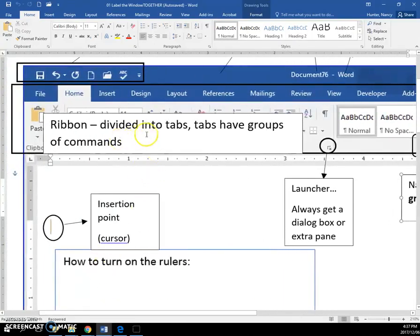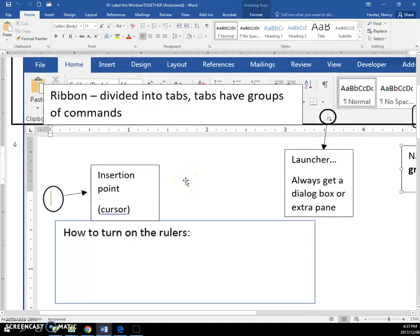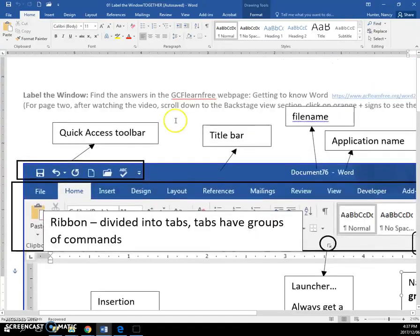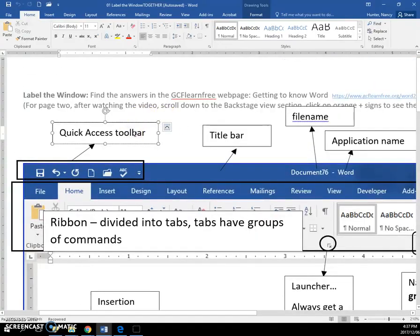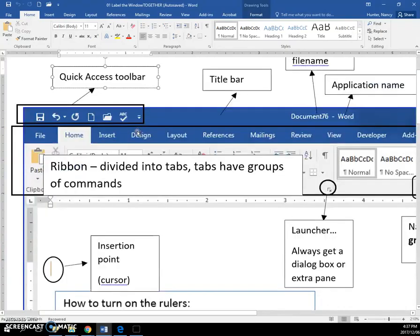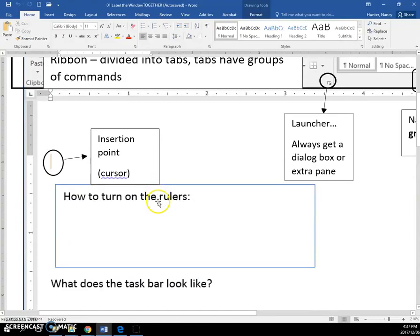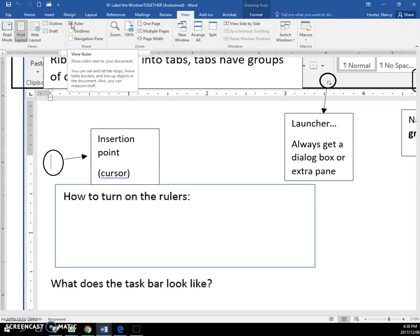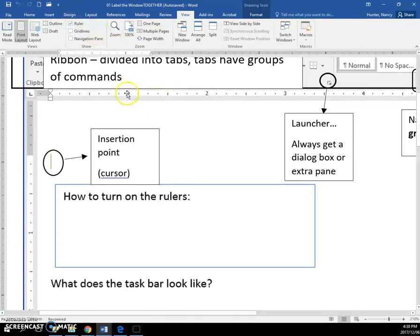Ribbon divided into tabs, tabs have groups. On your hard copy handout you have this - that is your Insertion Point. If I go up here and click here, you will see my insertion point. The insertion point flashes and sometimes you call that the cursor. In lots of exercises you will need to know what's called the insertion point. How to turn your rulers on: go to the View menu, put the check in here, and then you will see on my screen here there is a vertical and a horizontal ruler.